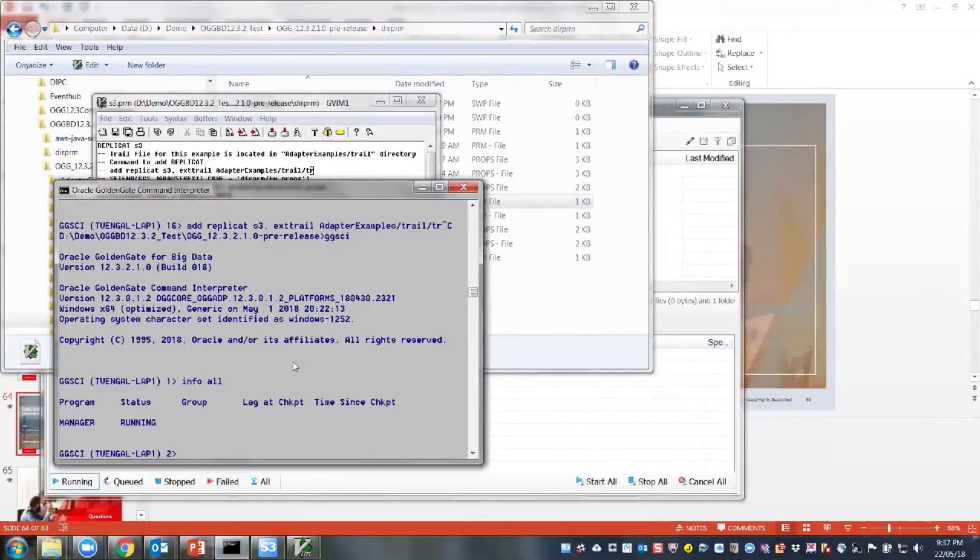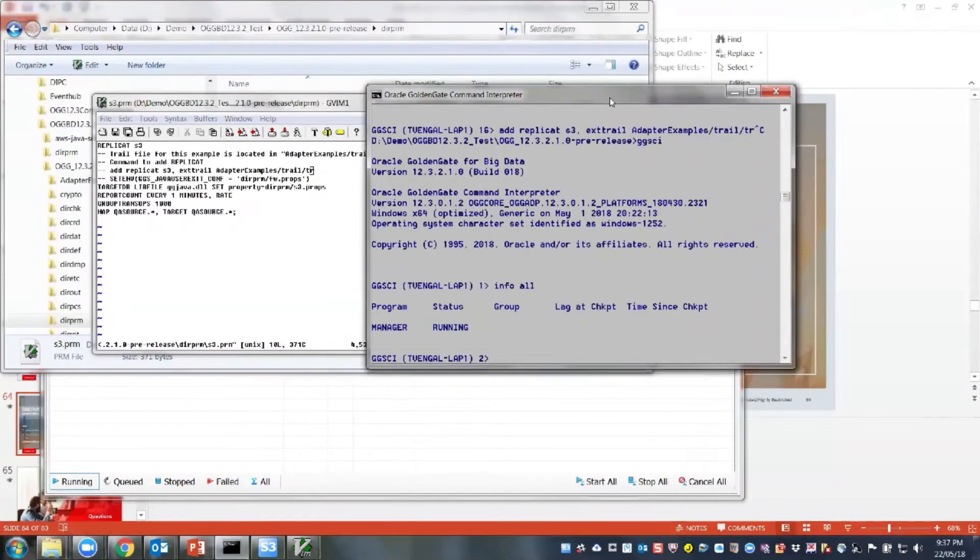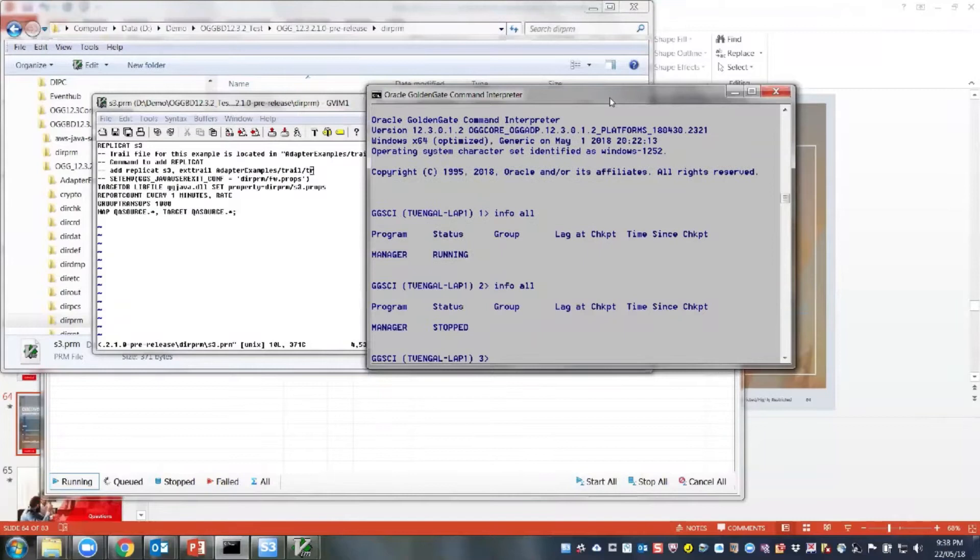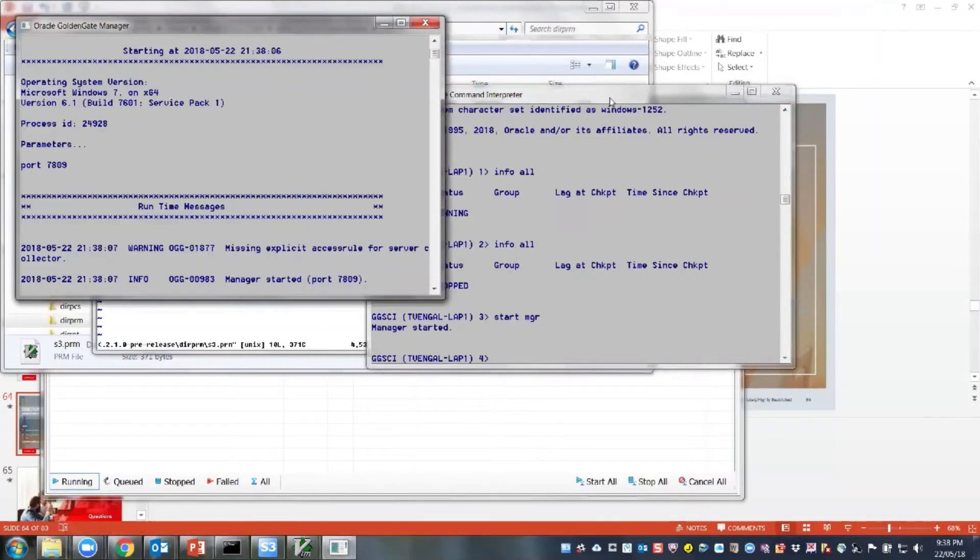And here is my GoldenGate instance. So what I have is, I have a manager running. I'll start my manager. So I'm starting my manager.